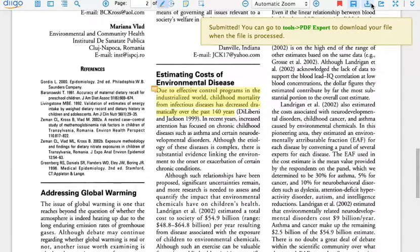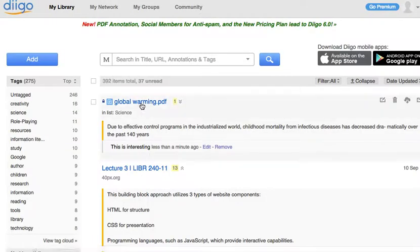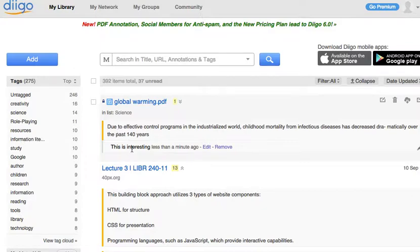And save it. Now when I go to my Diigo library, you'll see here's the PDF, here's the highlight, and here's my note. This is a way that you can either share your own PDFs with students and have them highlight it and share their highlights and annotations with you, or you can encourage students to use Diigo to highlight online PDFs that they find themselves as part of their research.